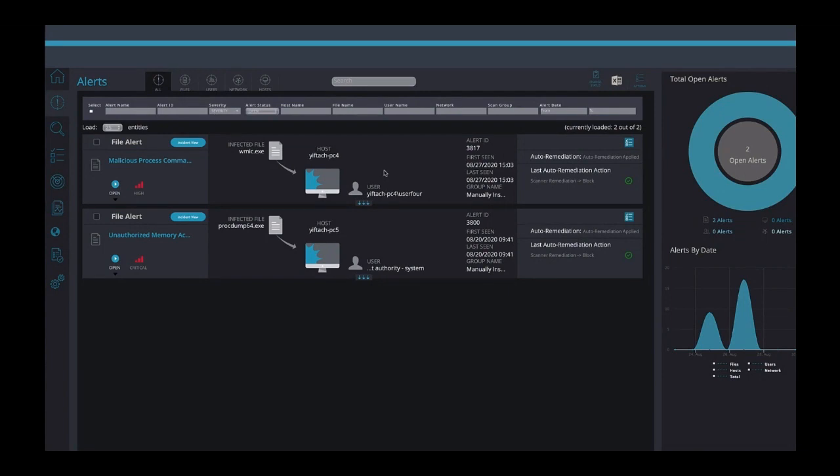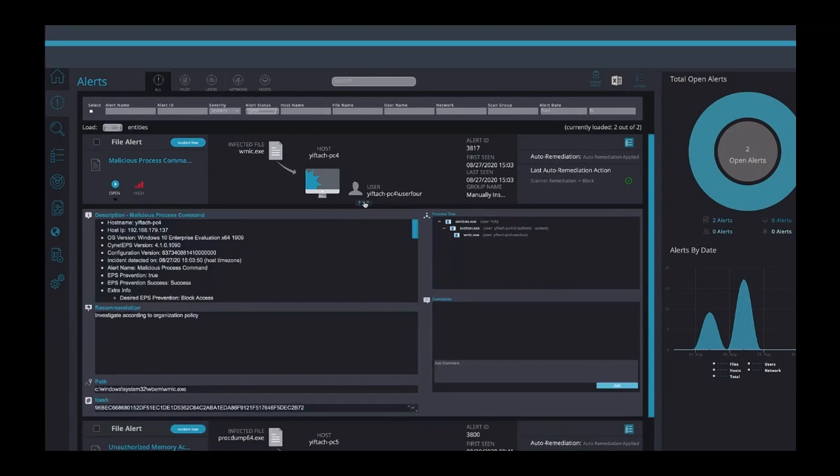Attackers use legitimate Windows tools because they are expected to be present in the environment. Scinet analyzes the behavior of this seemingly legitimate process and determined that this instance of wmic.exe is actually malicious. And it attempted to execute malicious code, so we terminated the process. This in and of itself is extremely valuable.